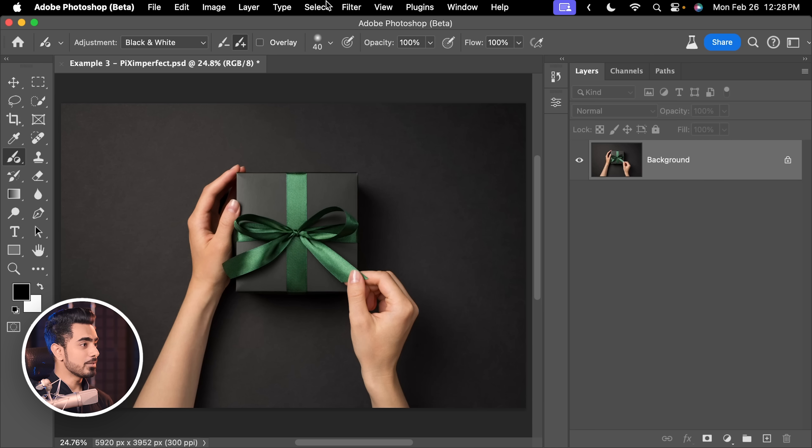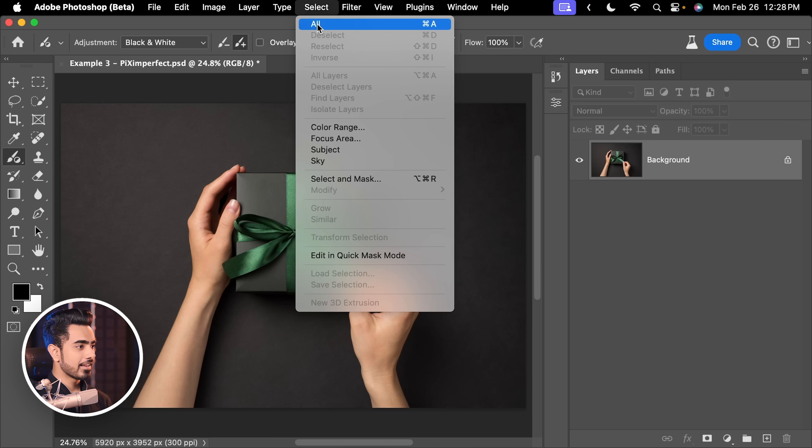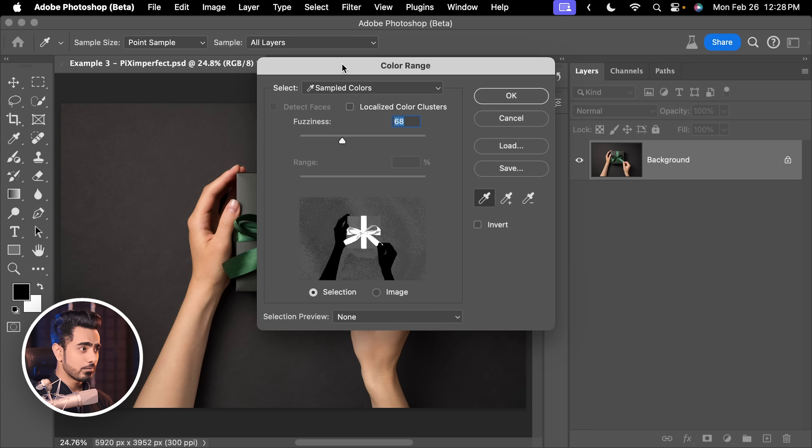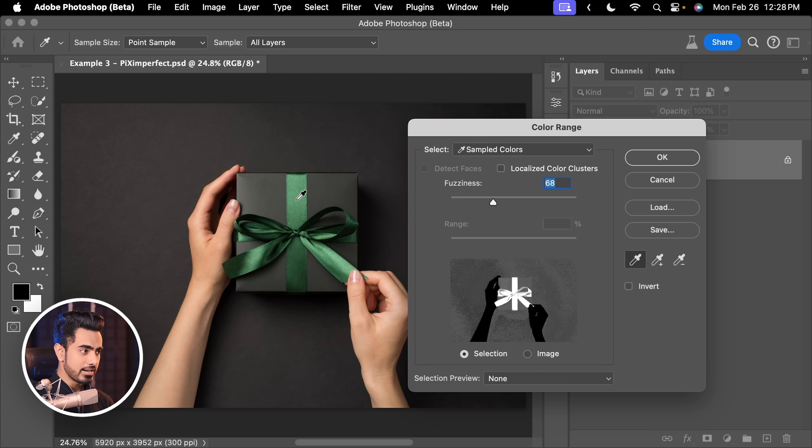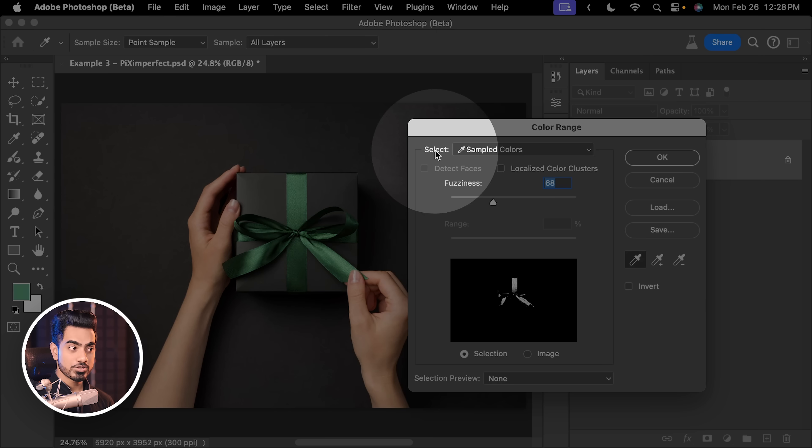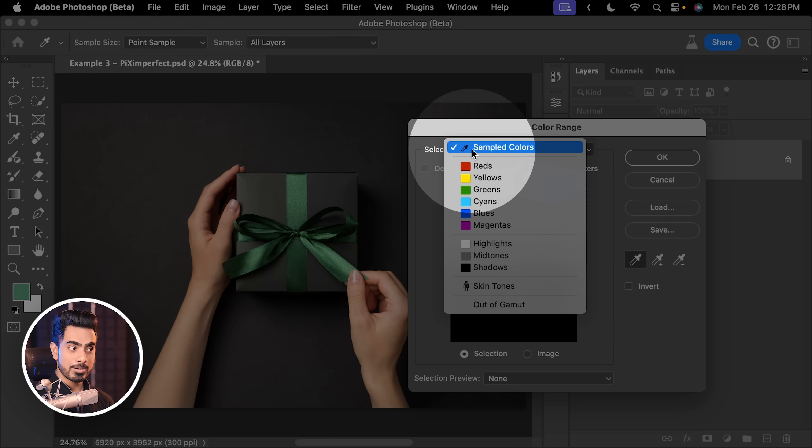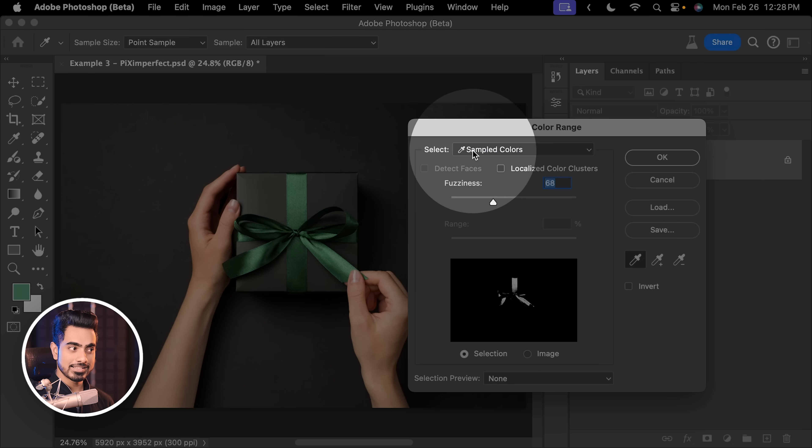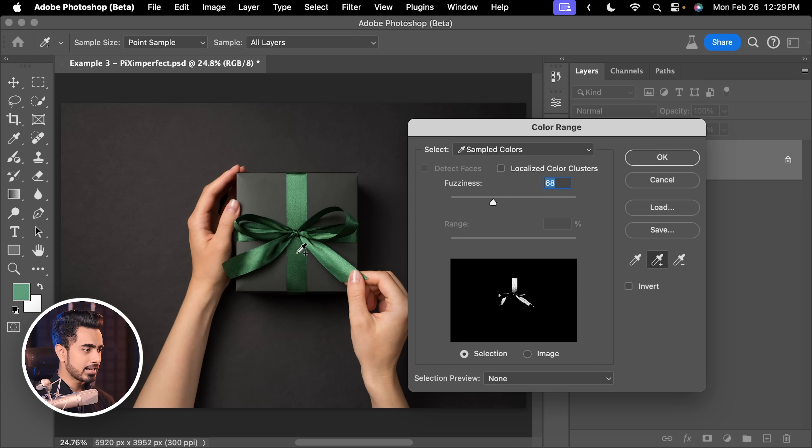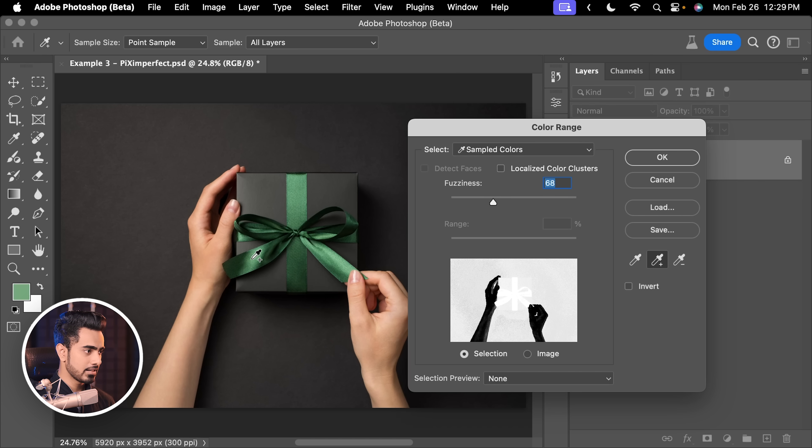Why simply go to Select and then Color Range. And we want to select the greens. So, I'm just going to pick this color. By the way, you want to make sure Select Sampled Colors is selected. Click on the Plus Eyedropper and add different parts of green from this. Alright.